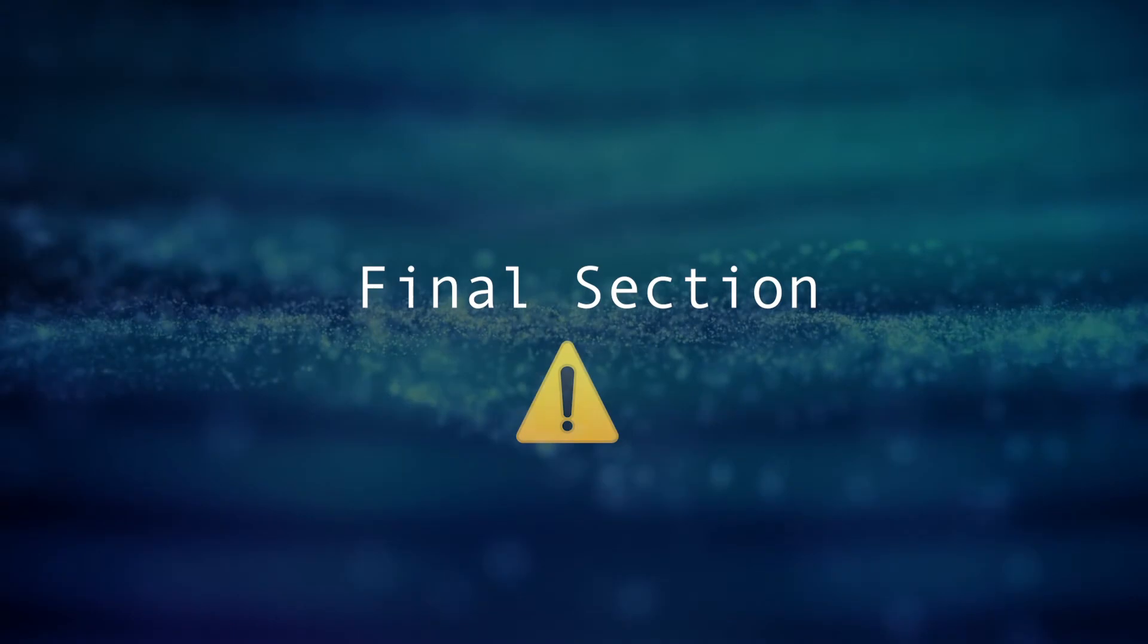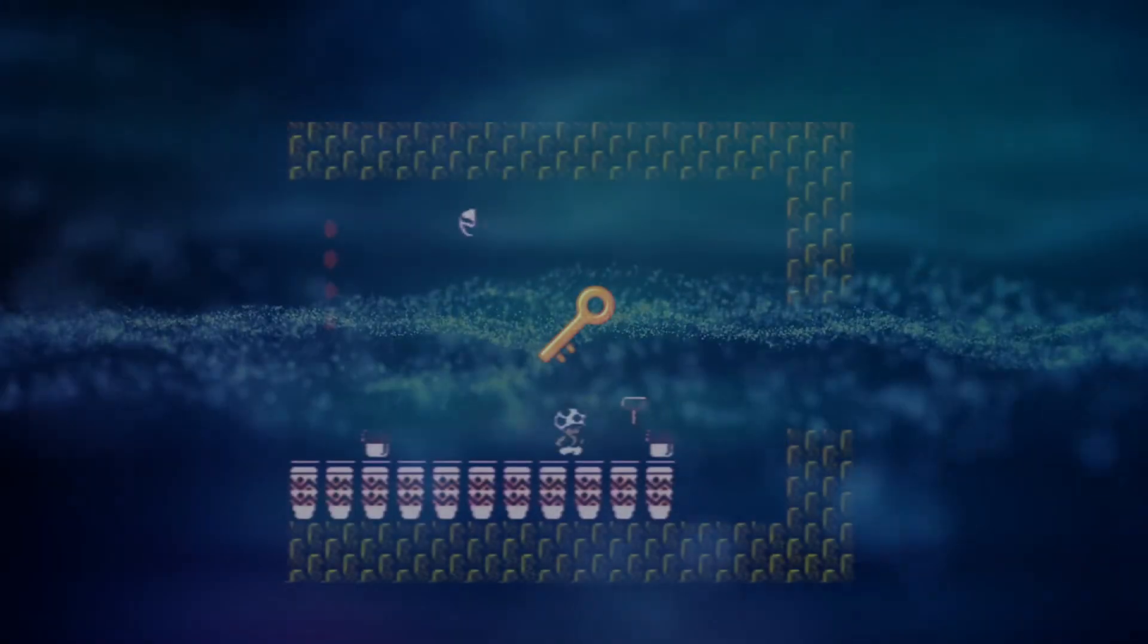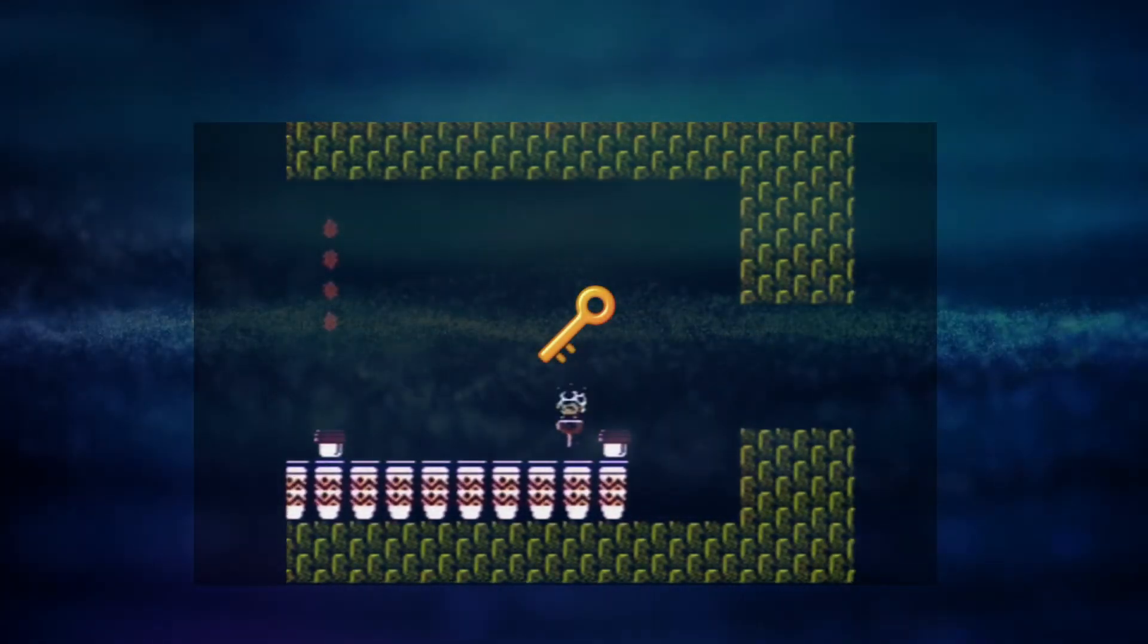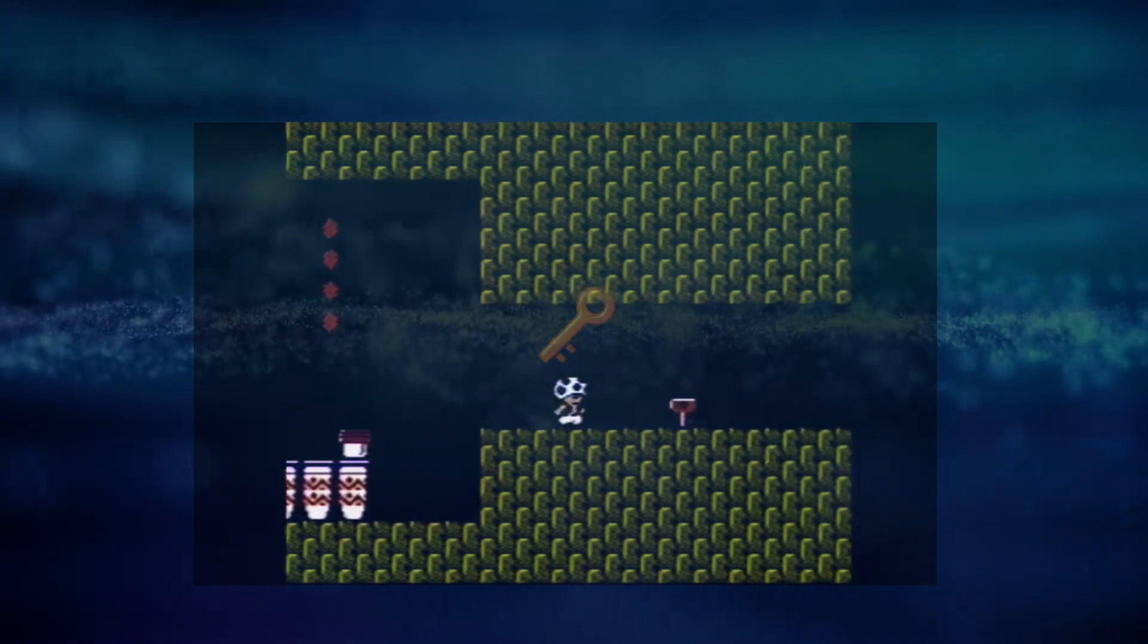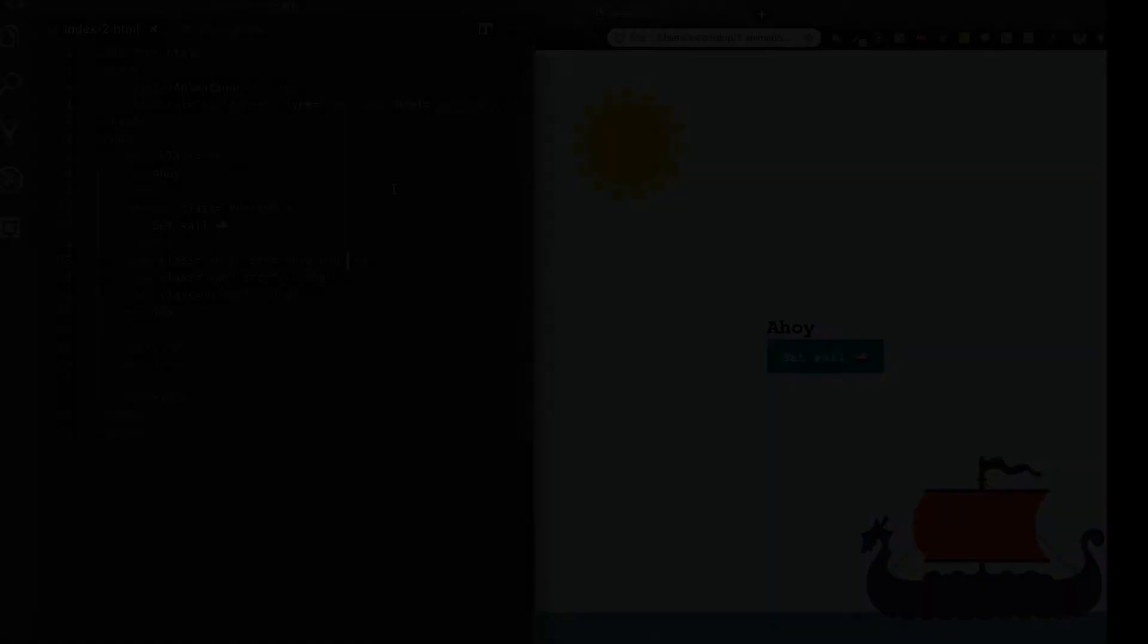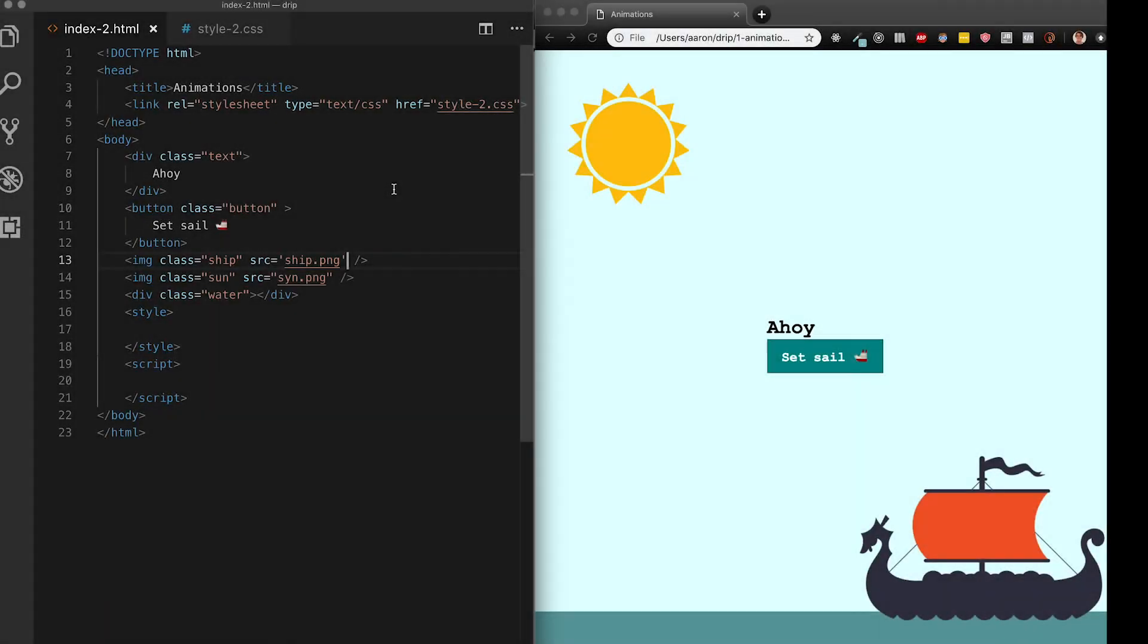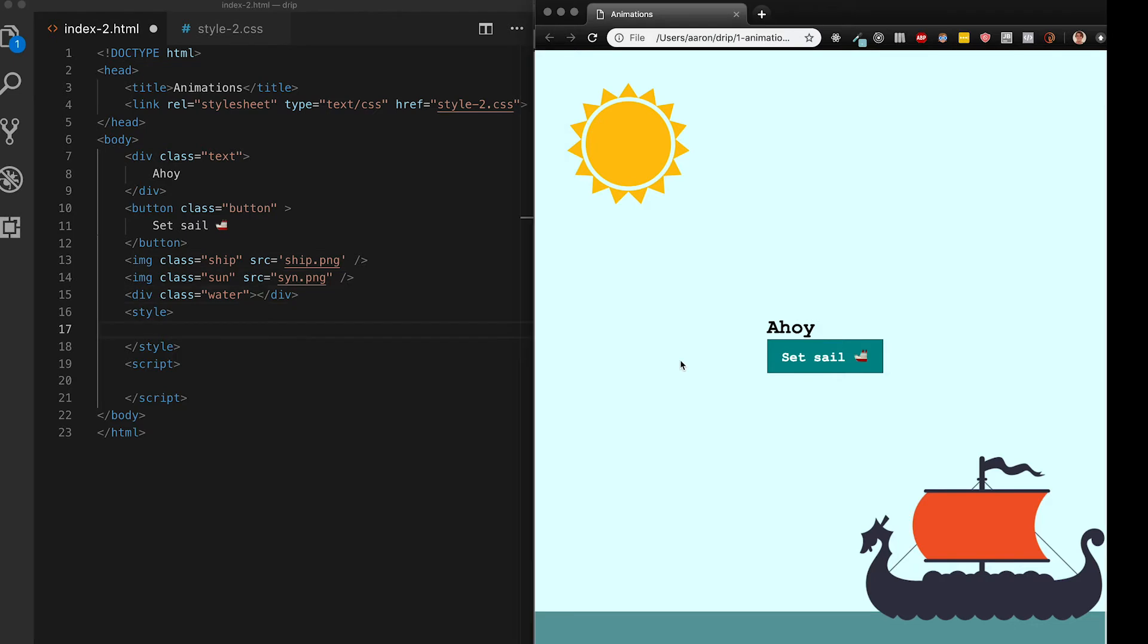Time for the final section using keyframes. Keyframes give us a lot more control over our animations. You'll see I have a nice relaxing ocean scene here on the right. On the left I've got my HTML for the text button and then the three main components of my page, the ship, sun and water which I don't have any animations over here yet. Since we already know how to do the button let's get that out of the way first.